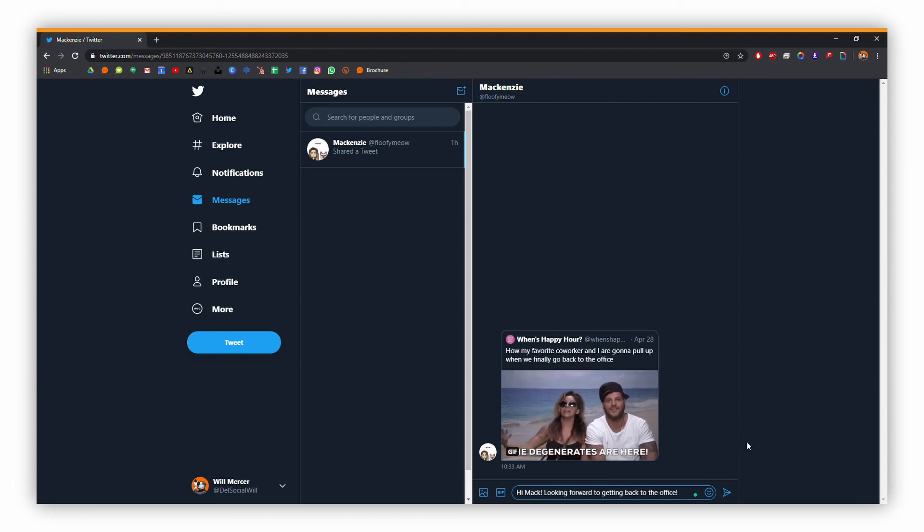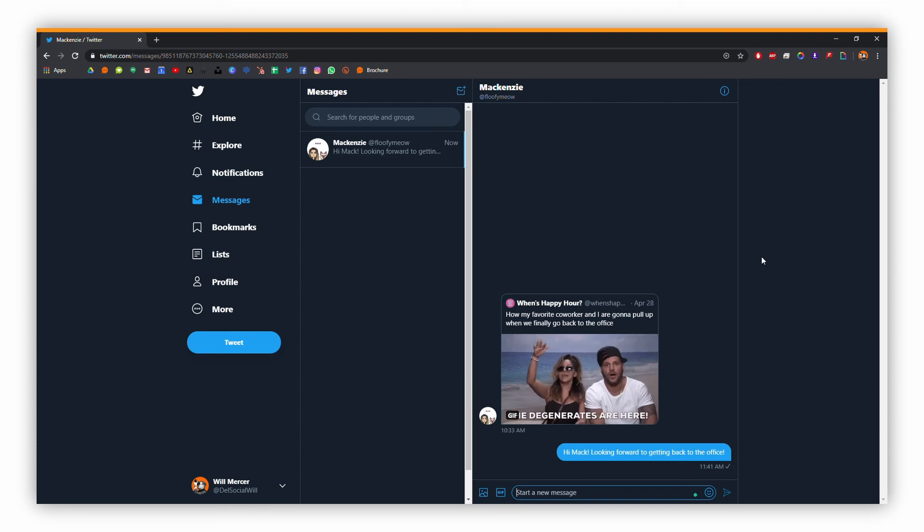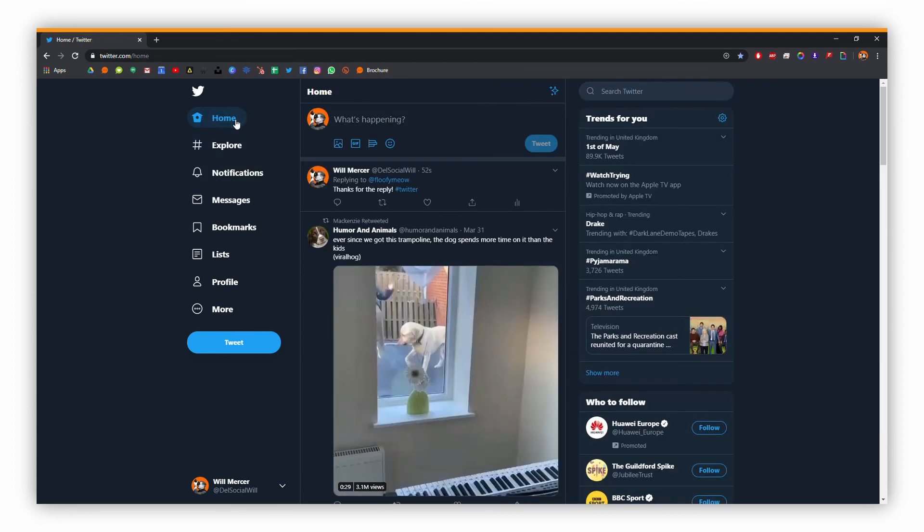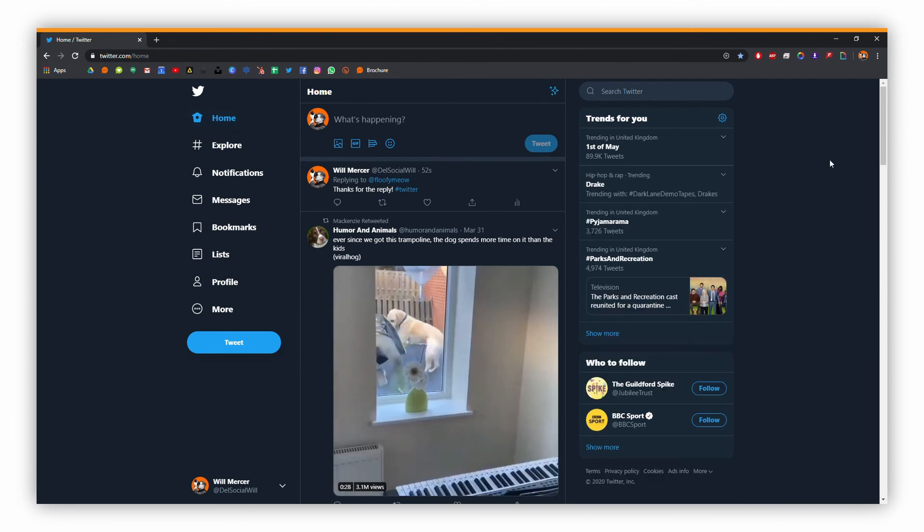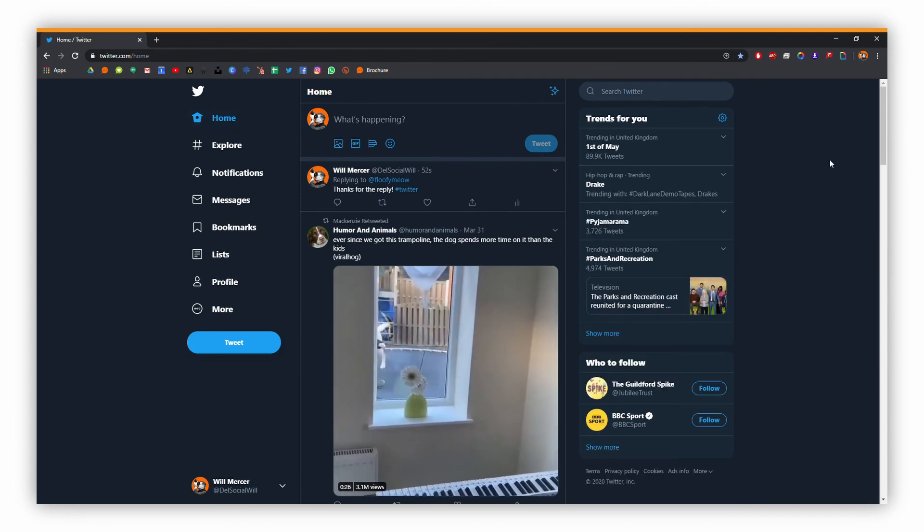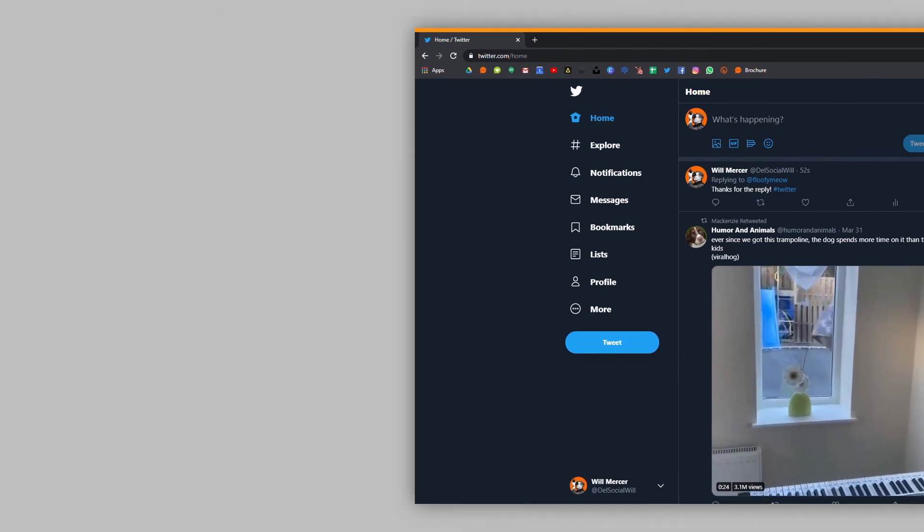And then once you've done with that, you can literally just click the little icon on the right to send that off. And now we've responded to Mackenzie's message on there, so she'll get that back. So that's just a quick thing of how to find messages and reply to them on Twitter. I hope this has been helpful.